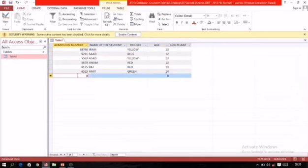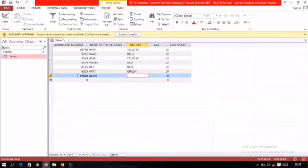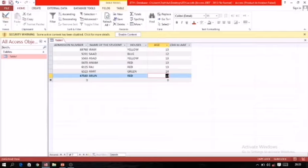For entering values in a new record, just click in the field, write down the information, and use the Tab key to move to the next field. After entering data, click the Save icon to save the table. If a name is already given, changes will be saved; otherwise, a Save As dialog box will appear for giving a name to the table.